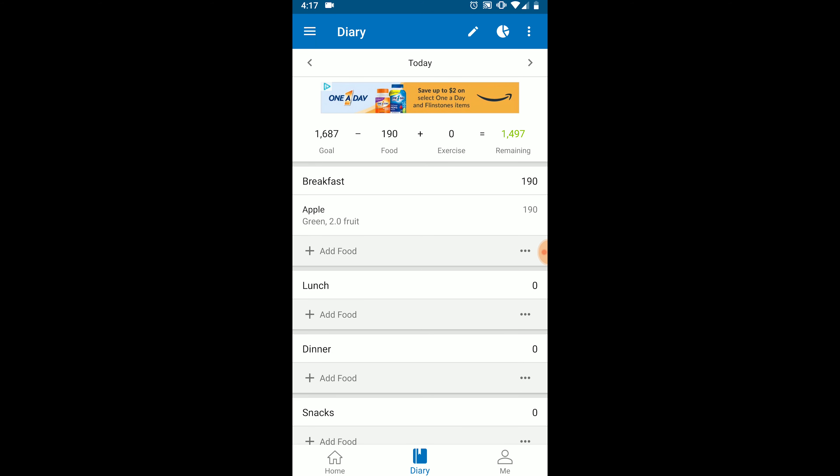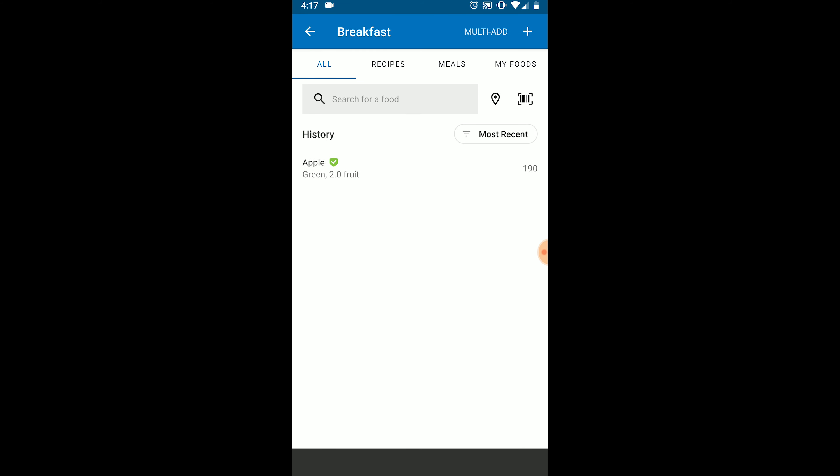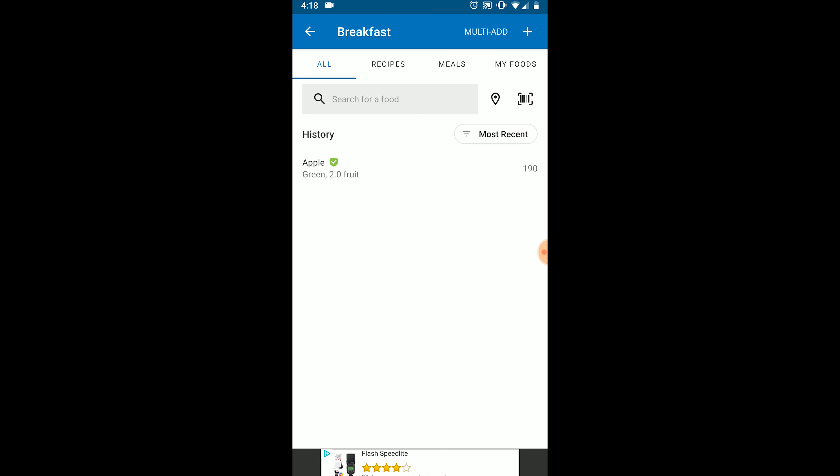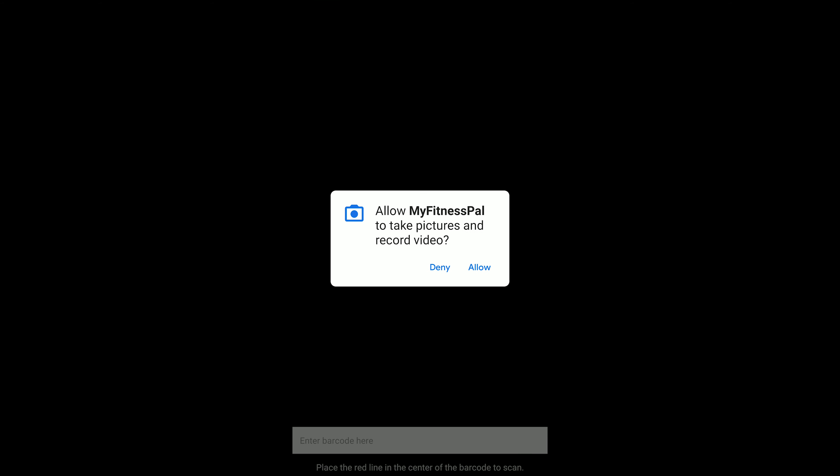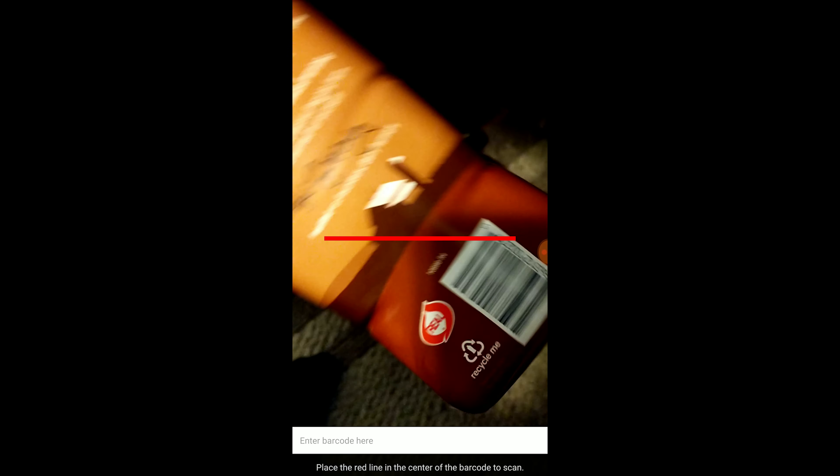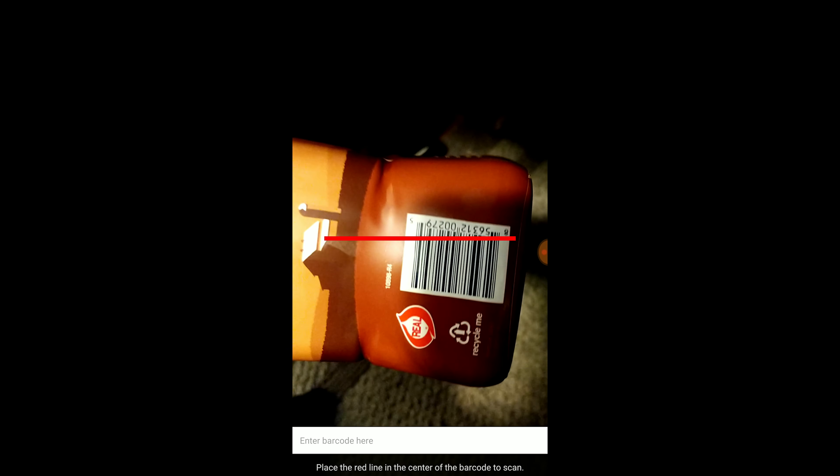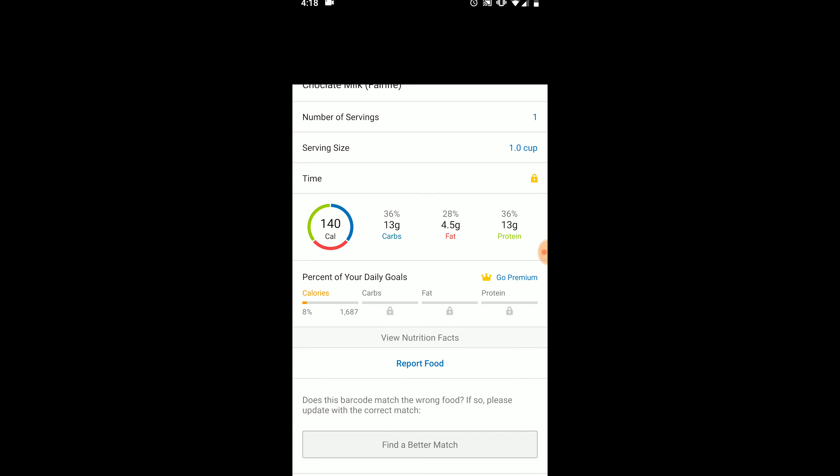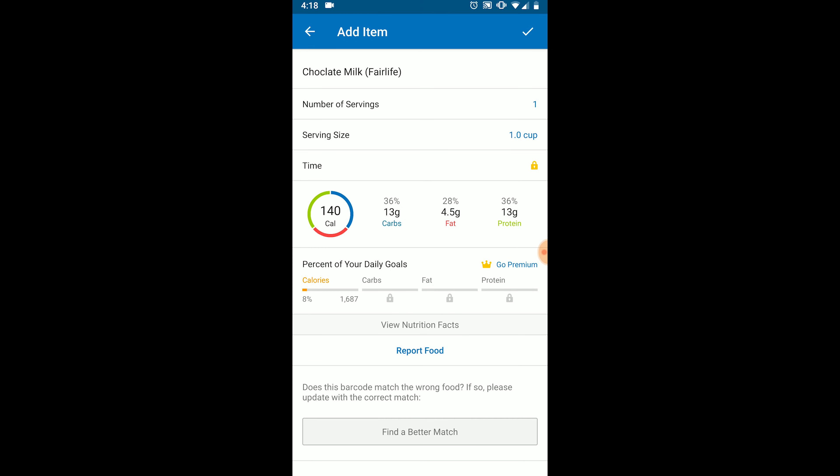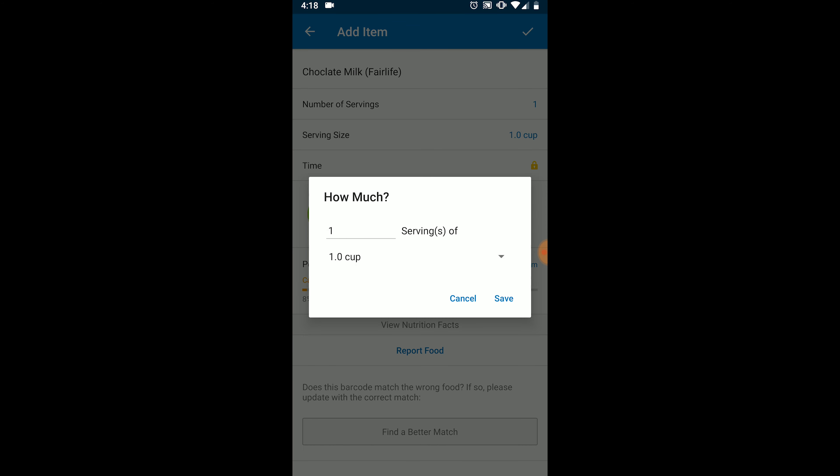Next, let's talk about how to scan a food. Click add food, but this time, instead of using the search bar, click the barcode icon on the right. Once again, you can change the serving size as needed and then add the food to your diary.